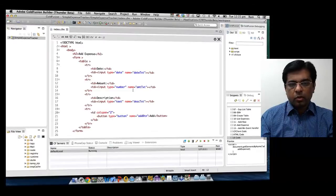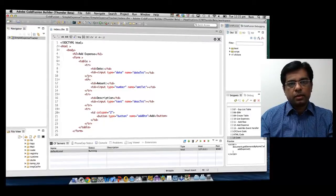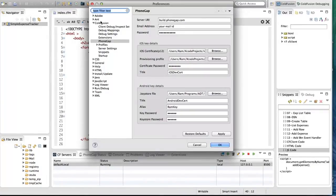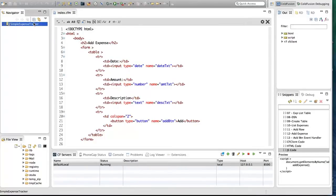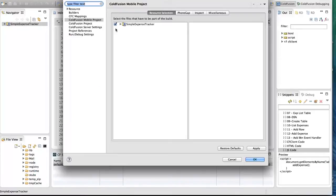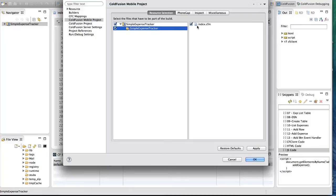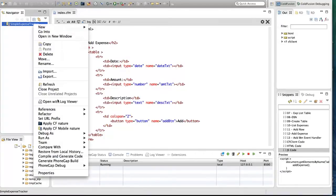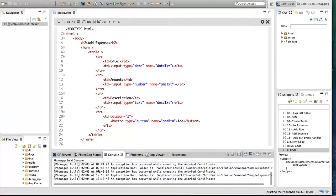Now let's package this application so we can install it on mobile devices. For packaging, we go back to ColdFusion Builder. We use the PhoneGap Build server to create packages for mobile applications. You have to set certain preferences: in ColdFusion PhoneGap preferences, set the server URL, email ID, and password. If you want to sign your application — which for iOS is required — you specify key details for iOS as well as Android. After setting preferences, select the files you want to package: right-click on the project, go to Project Properties, then ColdFusion Mobile Project Properties, and in Resource Selection choose the files and folders. Then right-click again and select the 'PhoneGap Generate PhoneGap Build' option.